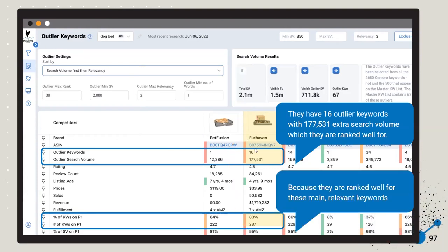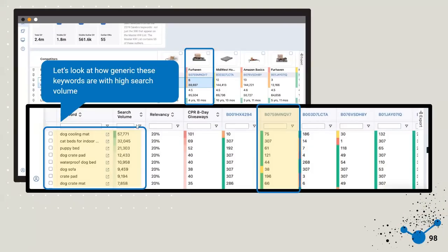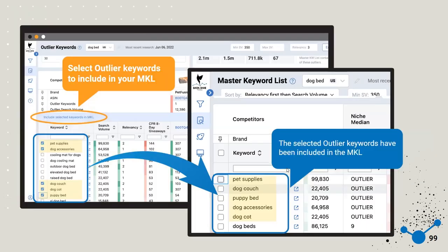When looking through these outlier keywords, you're trying to find keywords that have high relevancy but aren't being indexed for. For example, for the keyword 'dog sofa,' most competitors show 307 — not even indexed — or 53, and then one competitor ranks at 38. You'd want to try to incorporate those potentially into your strategy, so it's helping you to identify these opportunities.